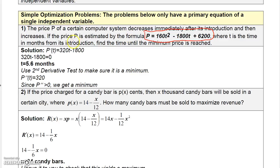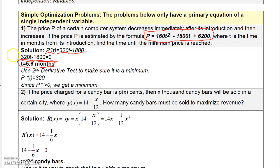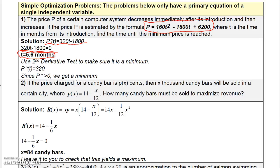If I take the derivative of this function, the derivative with respect to T is 320T minus 1800. If I set that equal to zero, I can solve by adding 1800 to both sides and dividing by 320, and I get T equals 5.6 months. So basically at 5.6 months the minimum price is reached, and then after that it begins to increase.